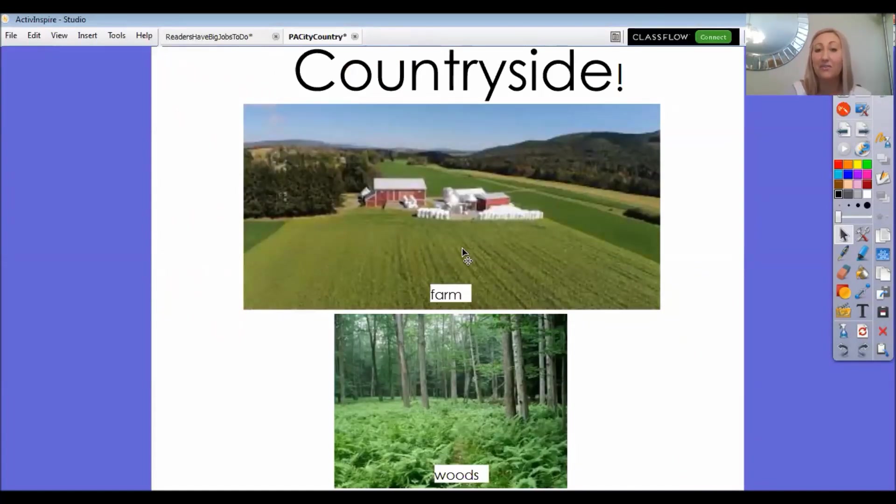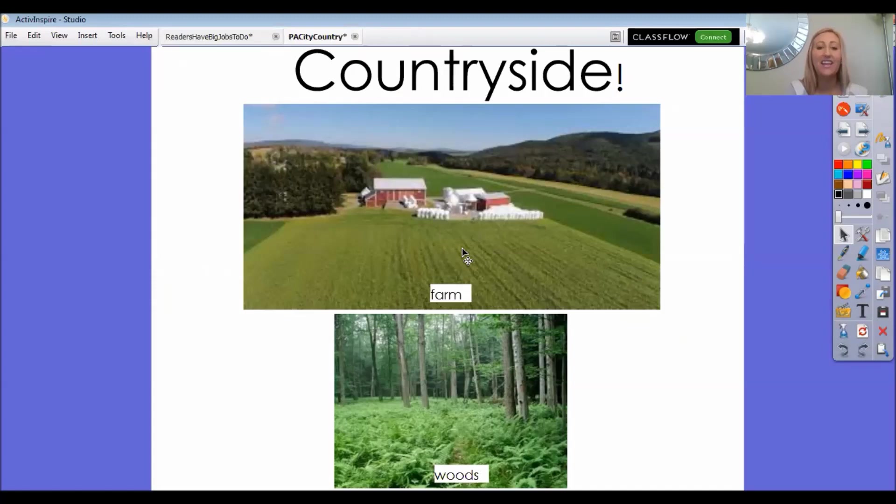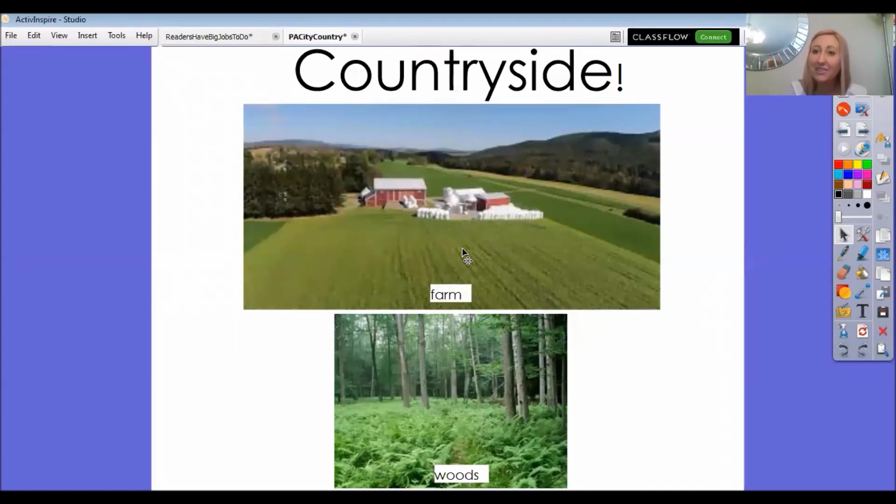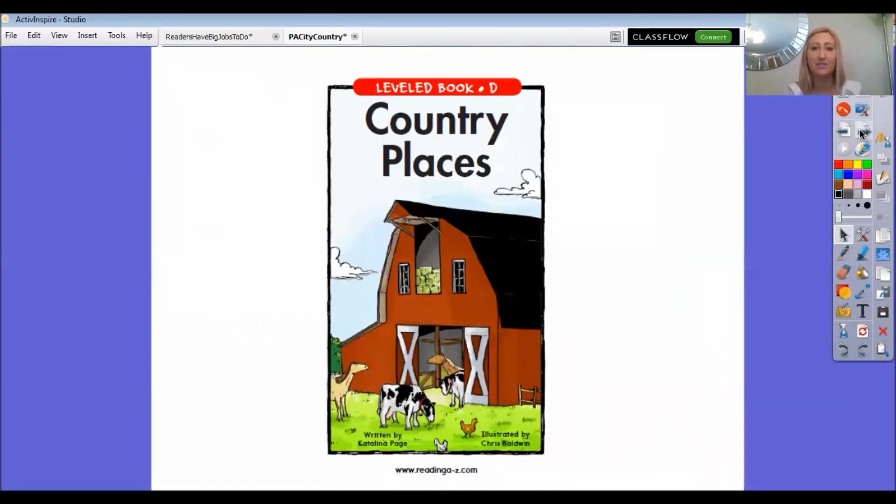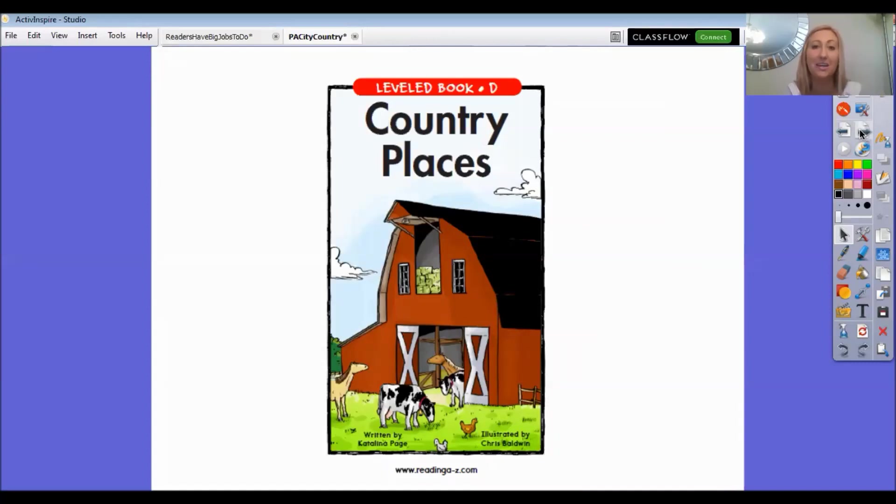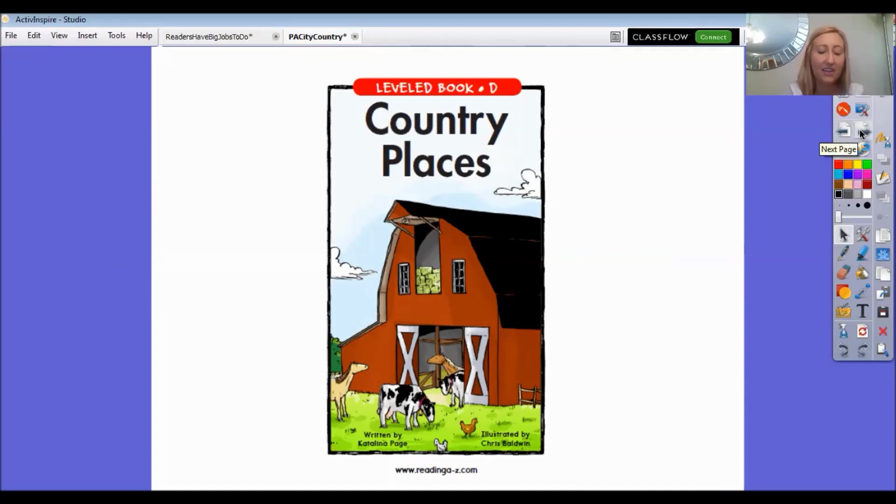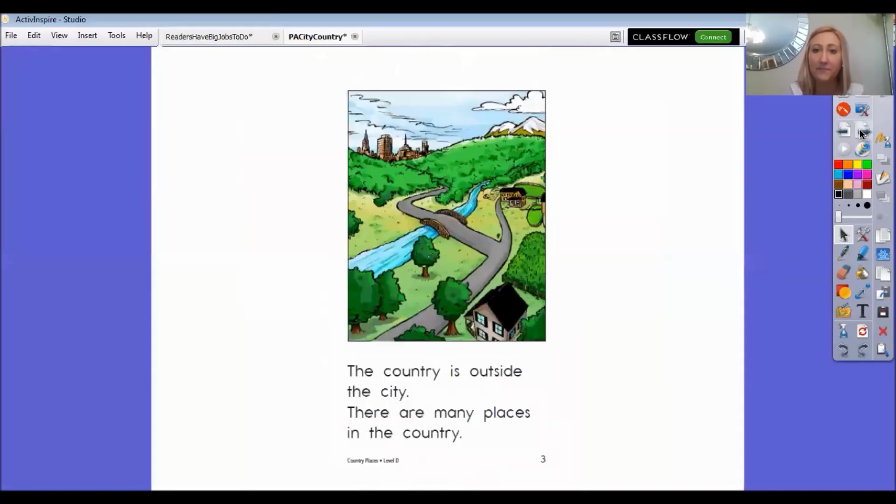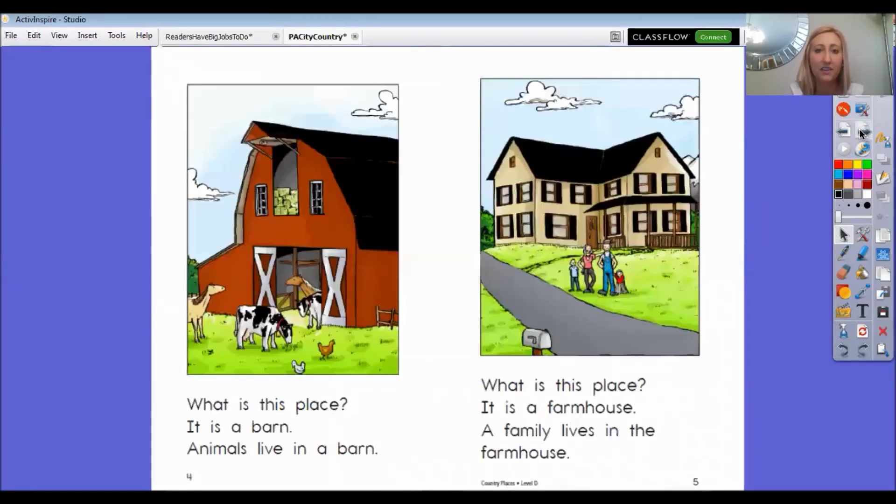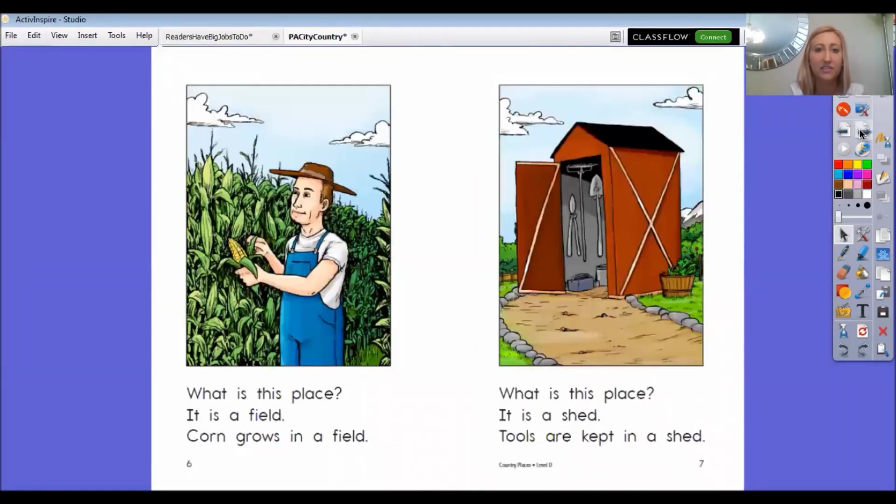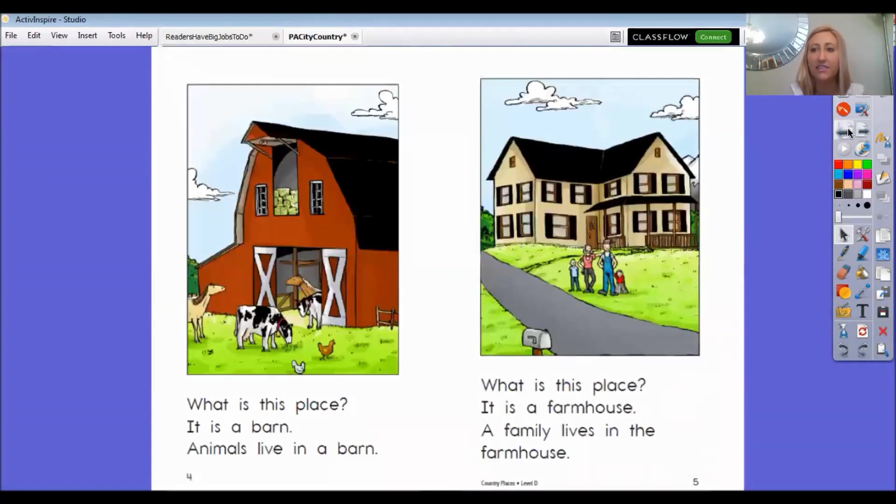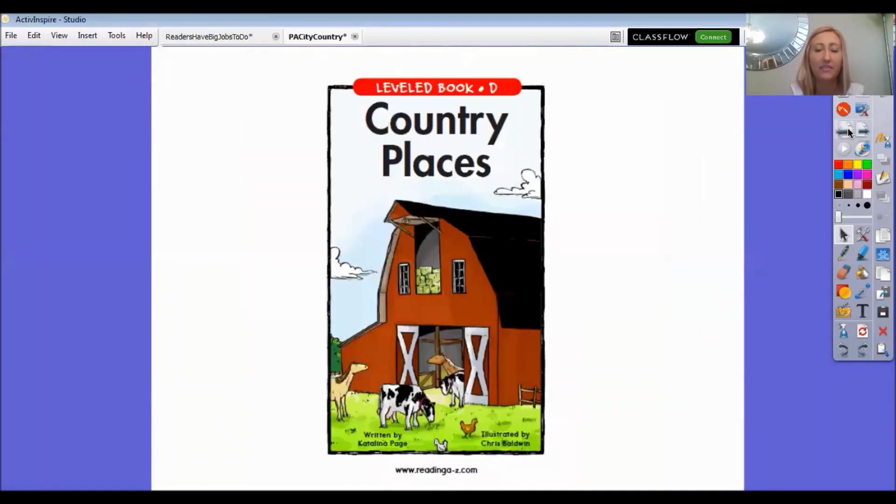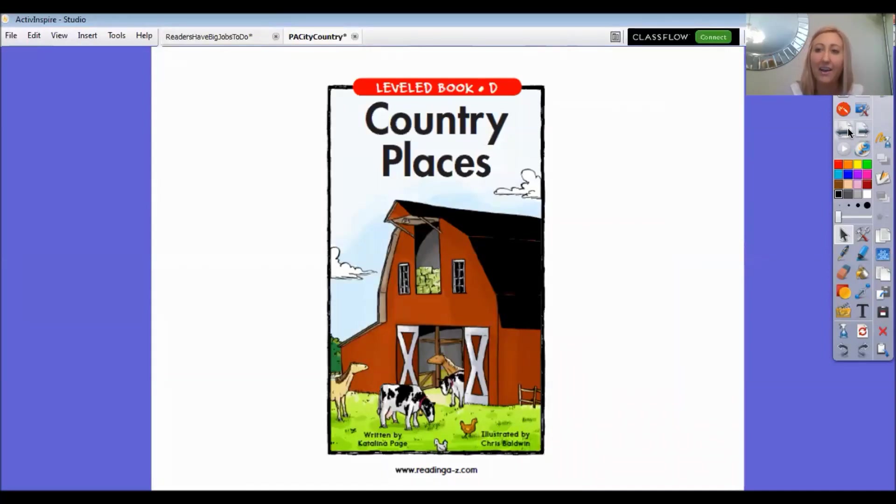So if you said the farm you would be right. If you said the woods you would also be right. And if you said out in the country you would also be right. So today I'll be reading you a story that's called Country Places and some of you might have already even read this book. I'm going to do a quick sneak peek. Look at the pictures and see what I'm noticing. All right, now that I've taken a sneak peek and I have a little bit of a prediction ready in my head, I'm going to start reading.